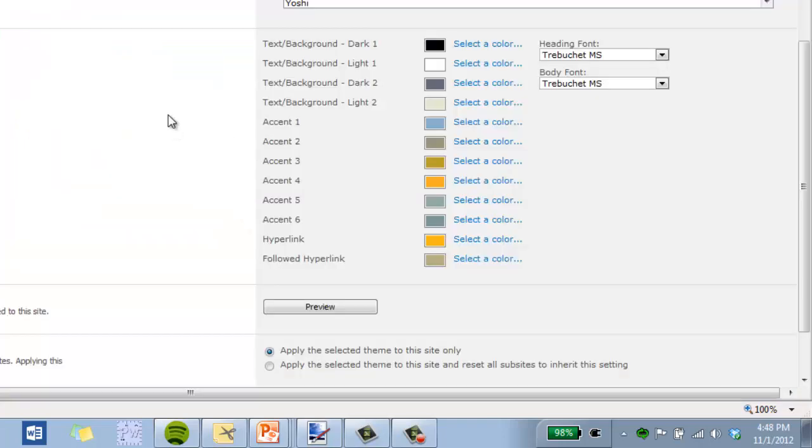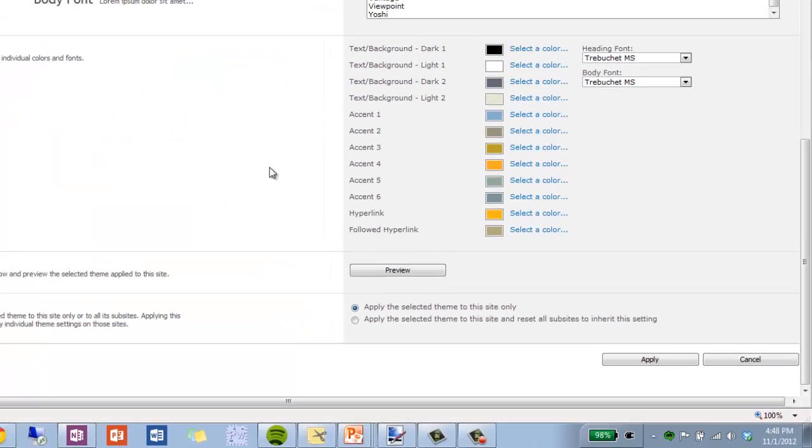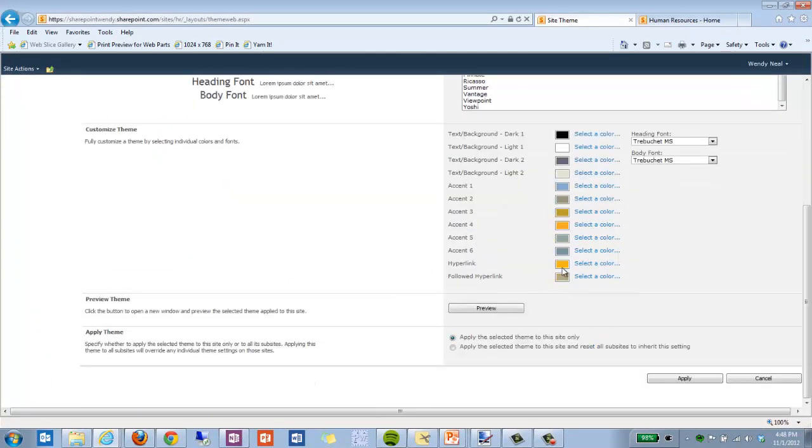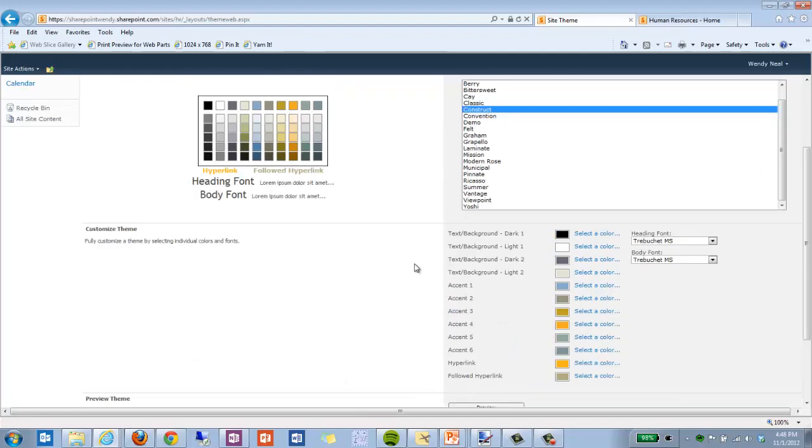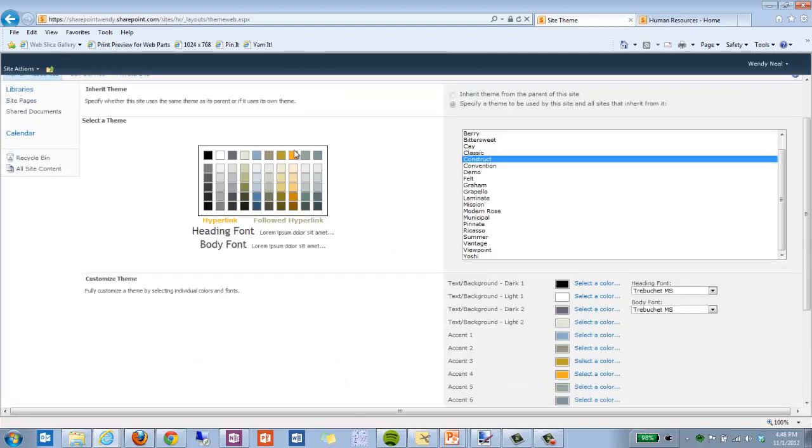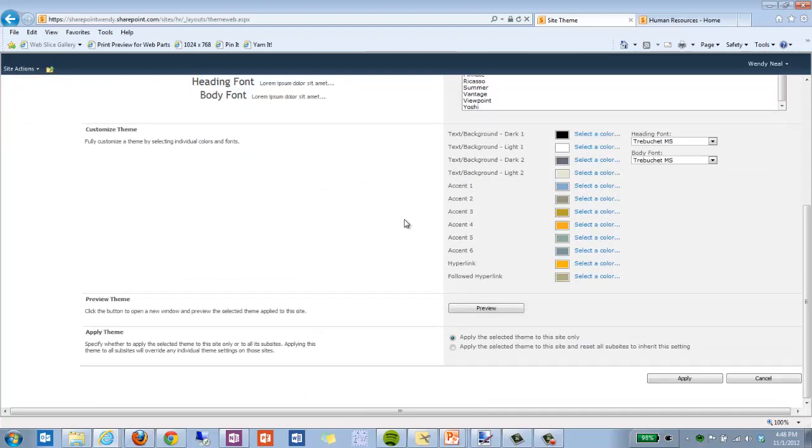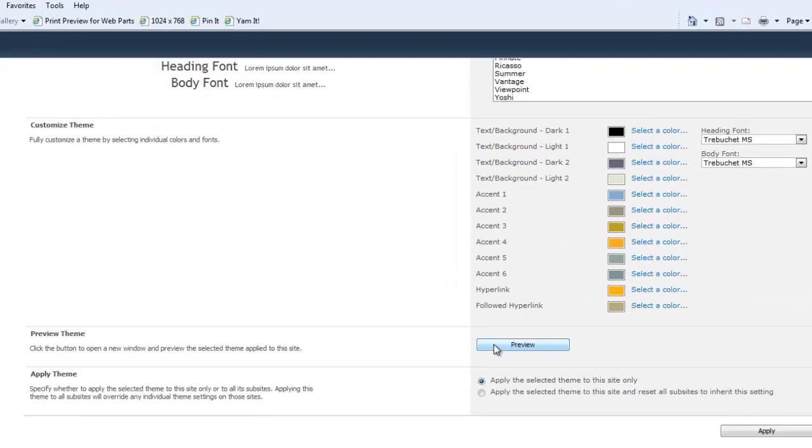Now, once we've done that, or once we've selected a theme and or changed colors, before we apply it, we can preview it to see what it's going to look like. Because it's kind of hard to tell just by seeing a bunch of colors on the screen to visualize where exactly these colors are going to end up.